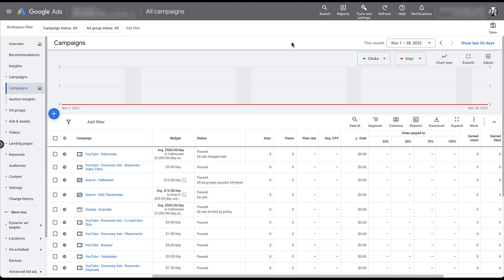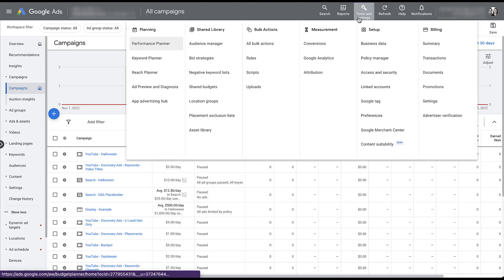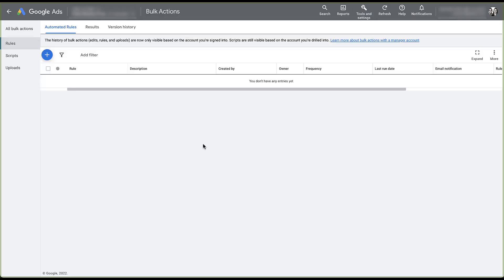So if you need that, check out that video first and then come back here and watch how the new builder works. I'm going to navigate directly to the automated rules manager within the Google Ads account — that's going to be up in Tools and Settings, and then under Bulk Actions, we're going to look at Rules. This is a placeholder account, so we don't have any automated rules, but we're going to create a handful of them in this video.